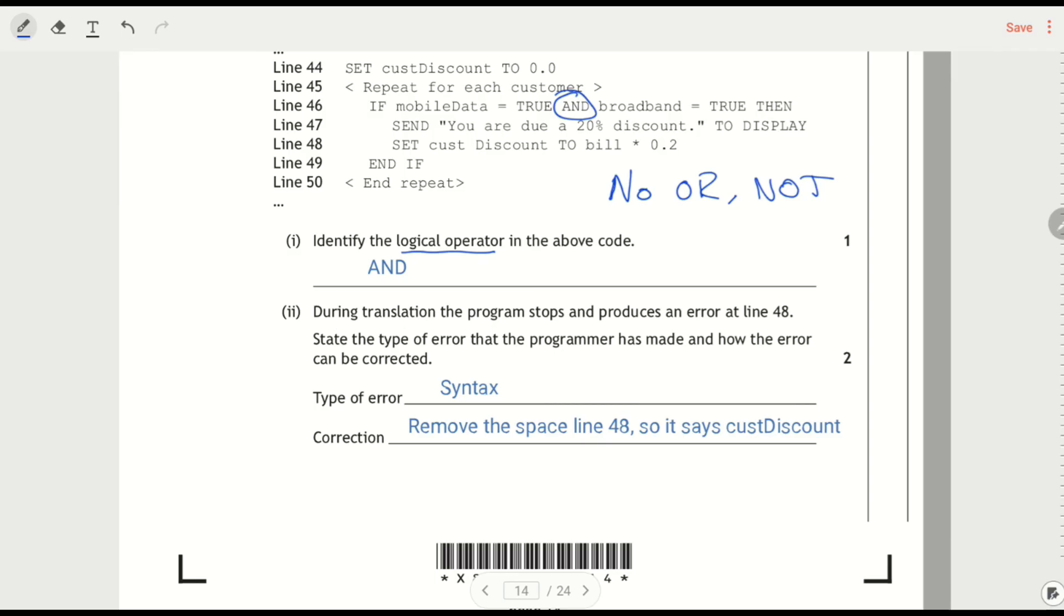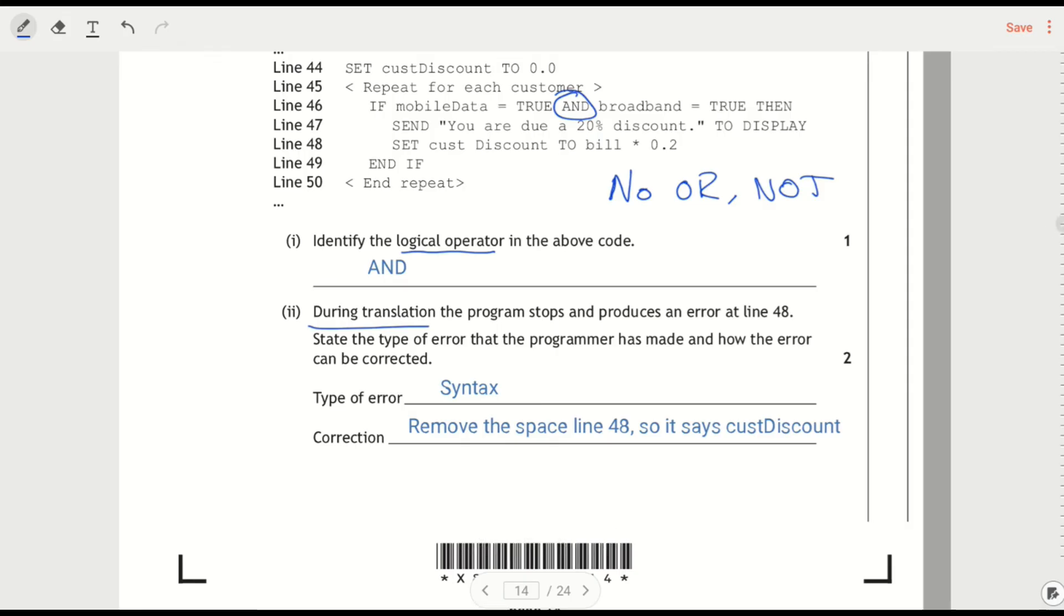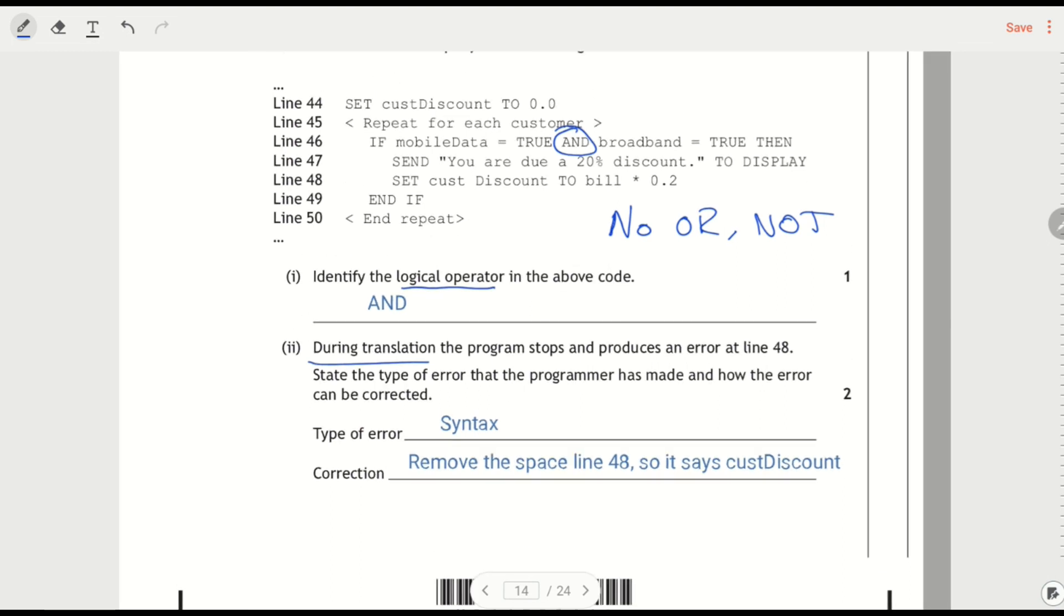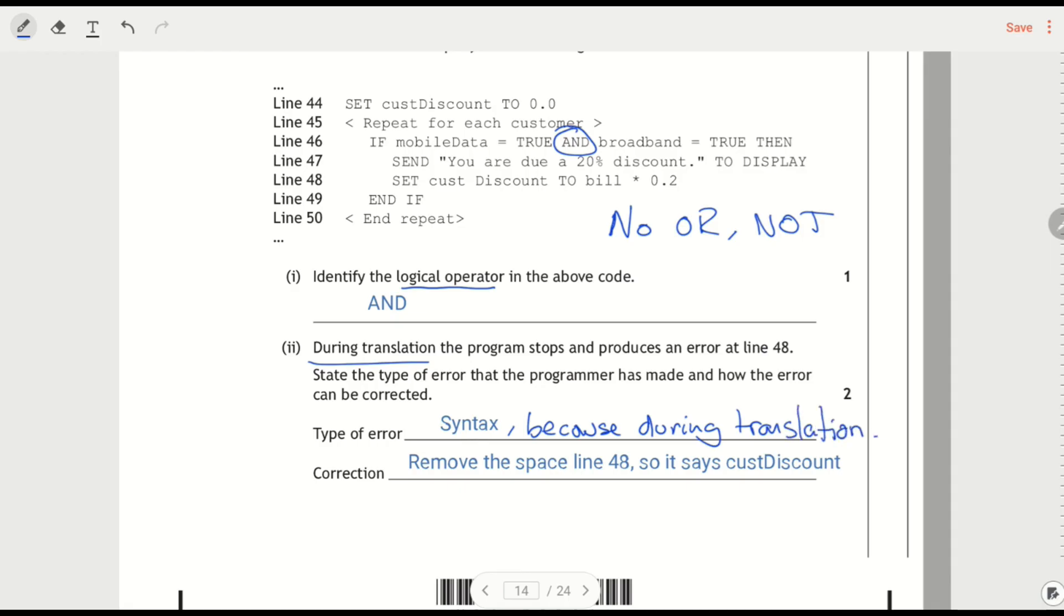During translation. So that's important. Program stops and produces an error at line 48. So the program never really got to run. It was still being translated. State of type of error. So syntax. And we know that that's because it crashed during the translation.